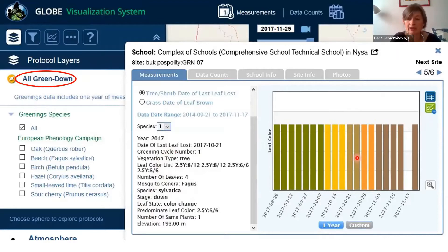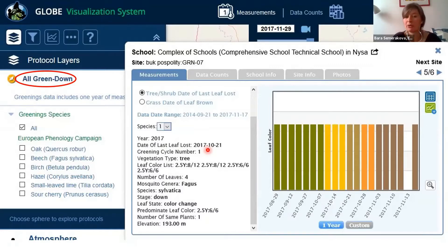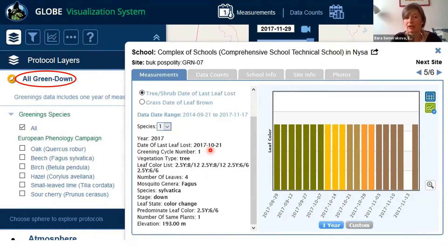If you're interested in another thing we observe in autumn — besides color, there is also the date of the last leaf lost. Because you observe always four leaves of a tree, and when the last leaf of those four is lost, that's a date you can also get from the system. Then you can compare: if you have the same tree species, you can compare whether the last leaf was lost earlier at your school or at a school that is at higher altitude or different latitude. So you can do different comparisons.